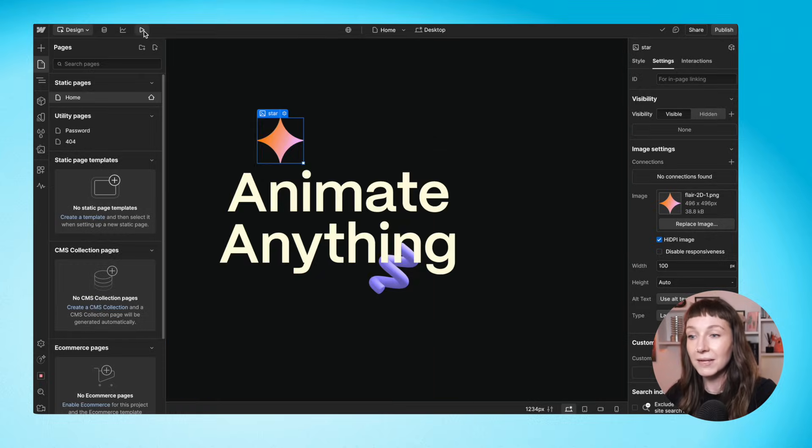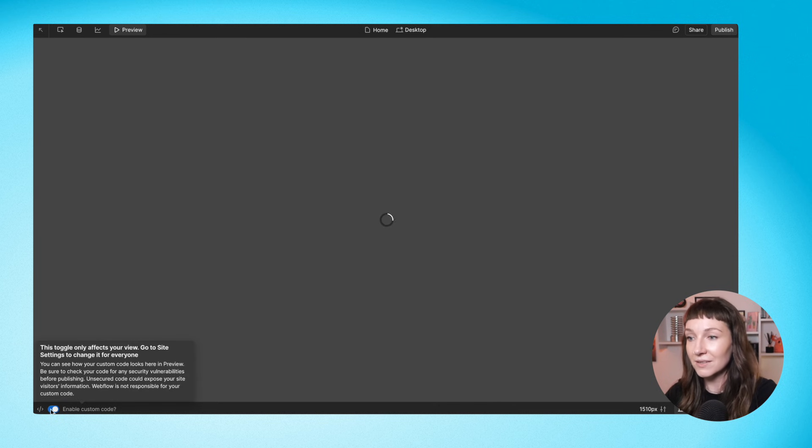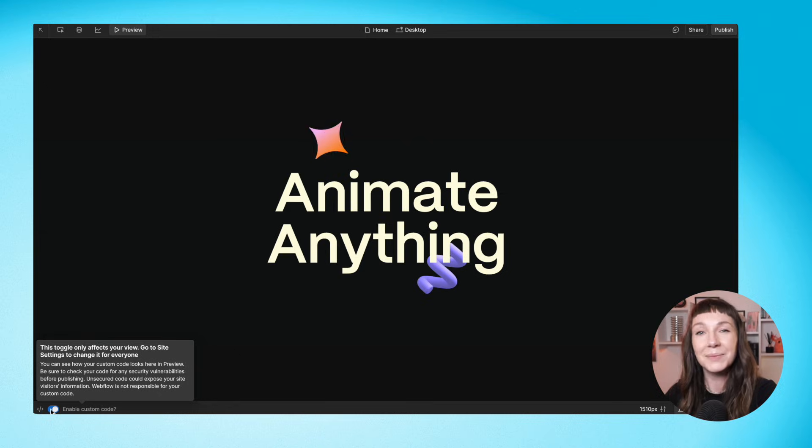So we're going to do the same again, hit preview, toggle is on and we have animation. Perfect.